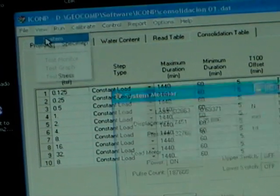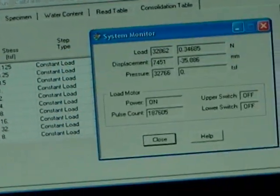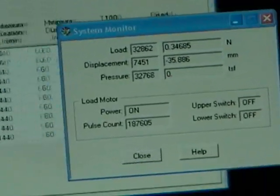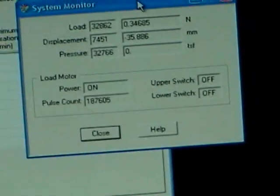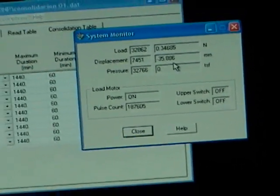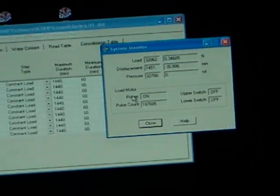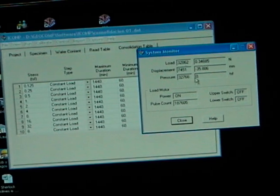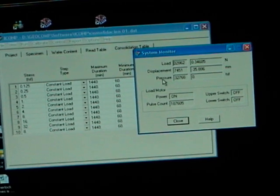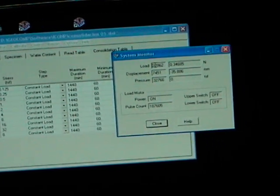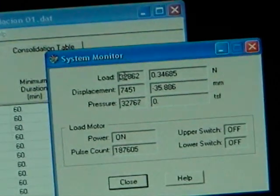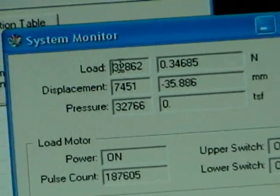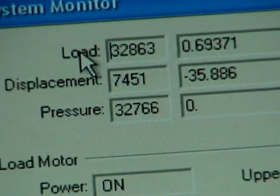You want to make sure that you are communicating with the LoadTrac II, with the system. The power should be on. The values of the sensors should be about 32,000. Maximum is 65,000 or zero.